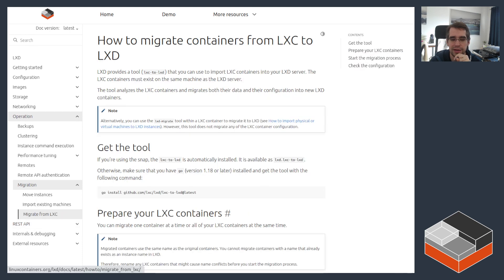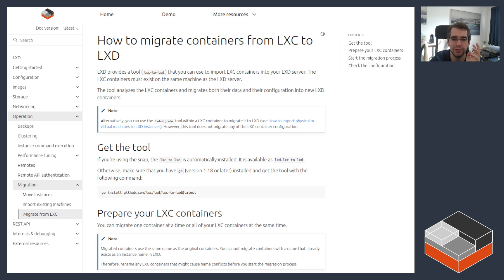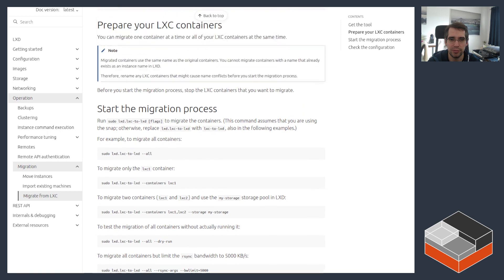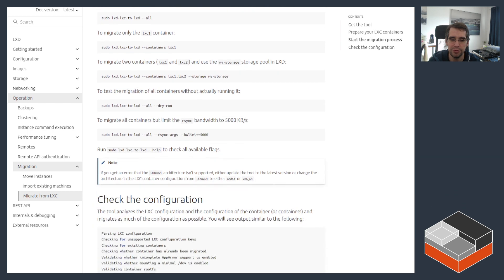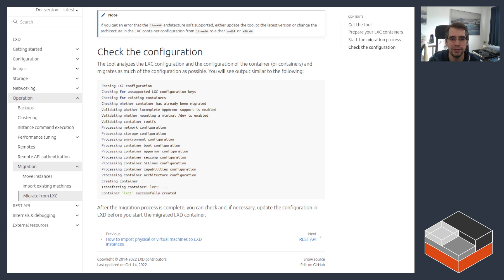The other tool we have is the LXC-to-LXD migration tool. We can't distribute this as a static binary because it needs to be linked against LibLXC, but we do ship it as part of the LXD snap, which makes it pretty easy for snap users to run and migrate existing containers. That tool will let you look at any LXC container on your system and import it over to LXD, optionally deleting them. There's also a dry run mode. The command-line tool is reasonably straightforward — its main focus is to move the instance over, and then you can change its configuration to whatever you want.